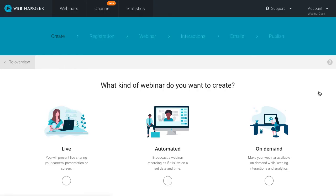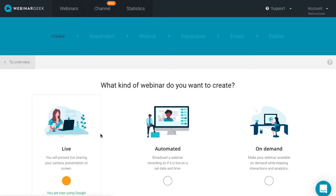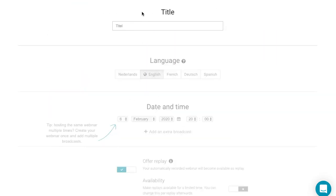Here, you can choose between different types of webinars. For now, I will select the live webinar and enter the title in this box.